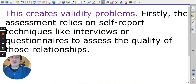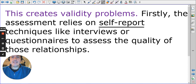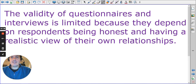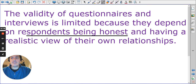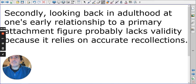Making assessments later in life relies on self-report techniques like interviews and questionnaires, which may be inaccurate. These are limited because they depend on respondents being honest and having a realistic view of their own relationships. As seen in the memory topic, we have the capacity to construct our own memories — which represents a second validity problem.